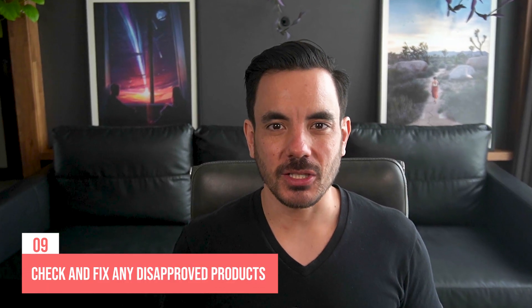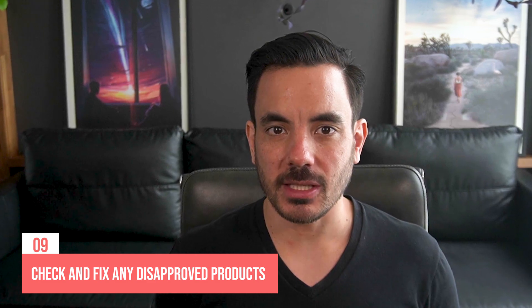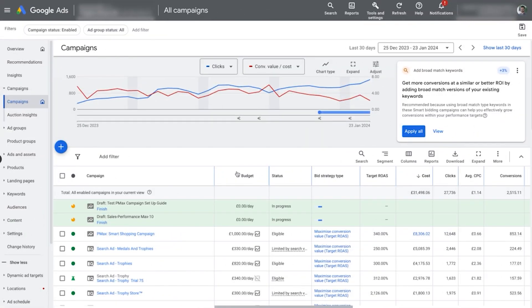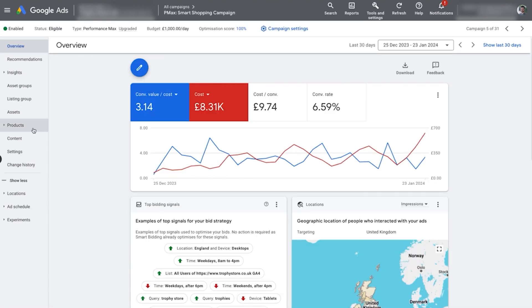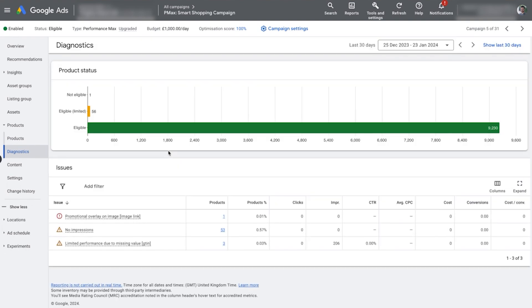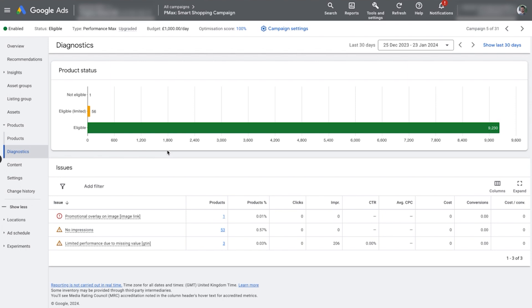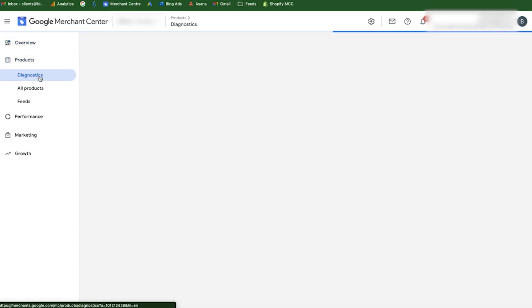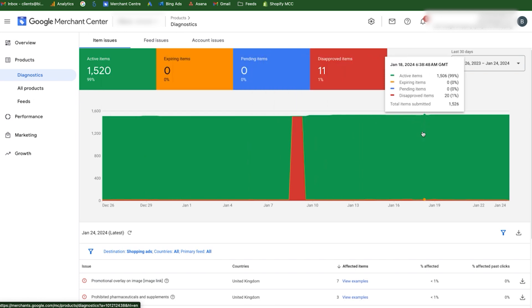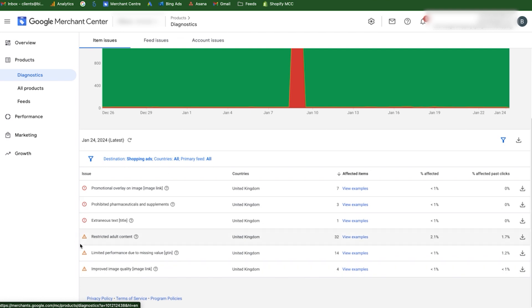Number 9 on my list of Performance Max optimizations — and this one is super critical: check and fix any disapproved products in your product feed. Products can randomly get disapproved at any time and for a whole host of reasons, and any disapproved product is a product you could be earning money on but aren't. To check, you can go into your Performance Max campaign, click into Products, then Diagnostics. But it's better to check in Google Merchant Center for a more holistic view, especially if you have multiple PMax campaigns running. Go into Google Merchant Center, then Products > Diagnostics. From here you'll see a summary of how many disapproved products there are, and if you look lower down you can see the exact reasons why.